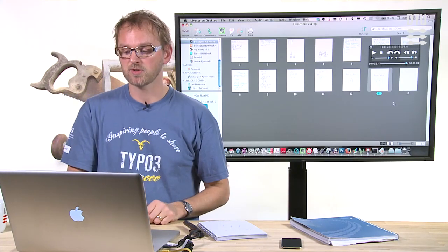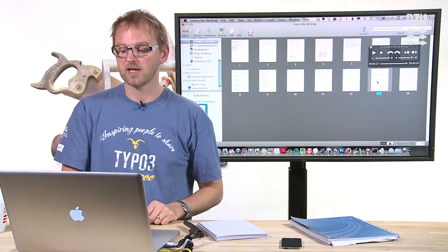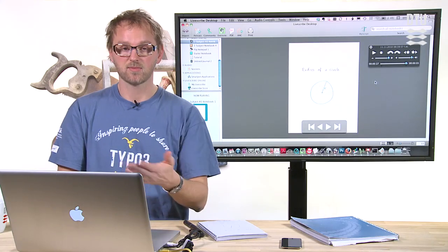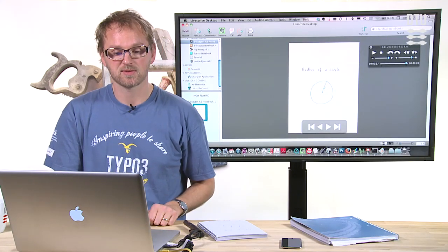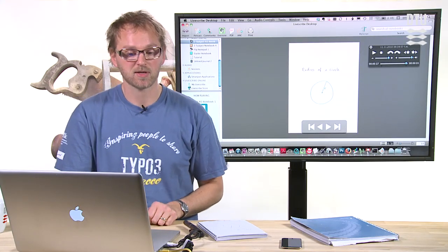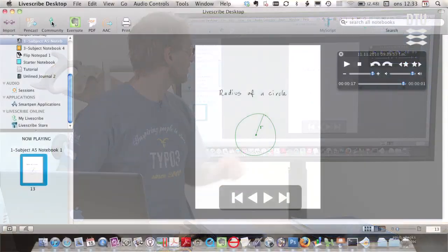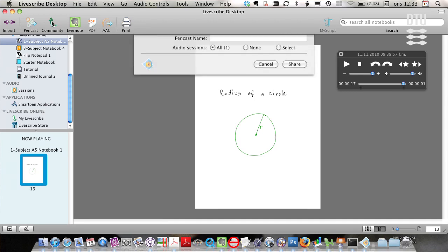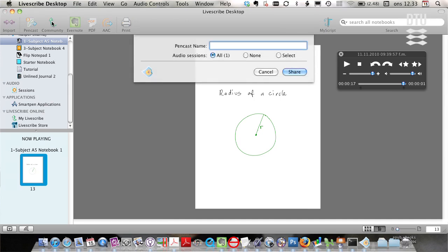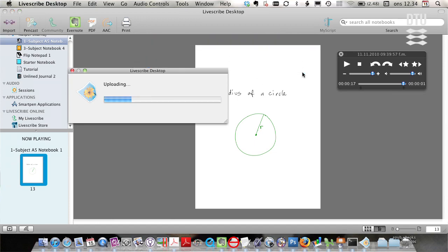So let's just see how this works. You select the page with the pen cast and you press the community button, which is shown right here. And you give it a name. So radius of a circle. And I press share.